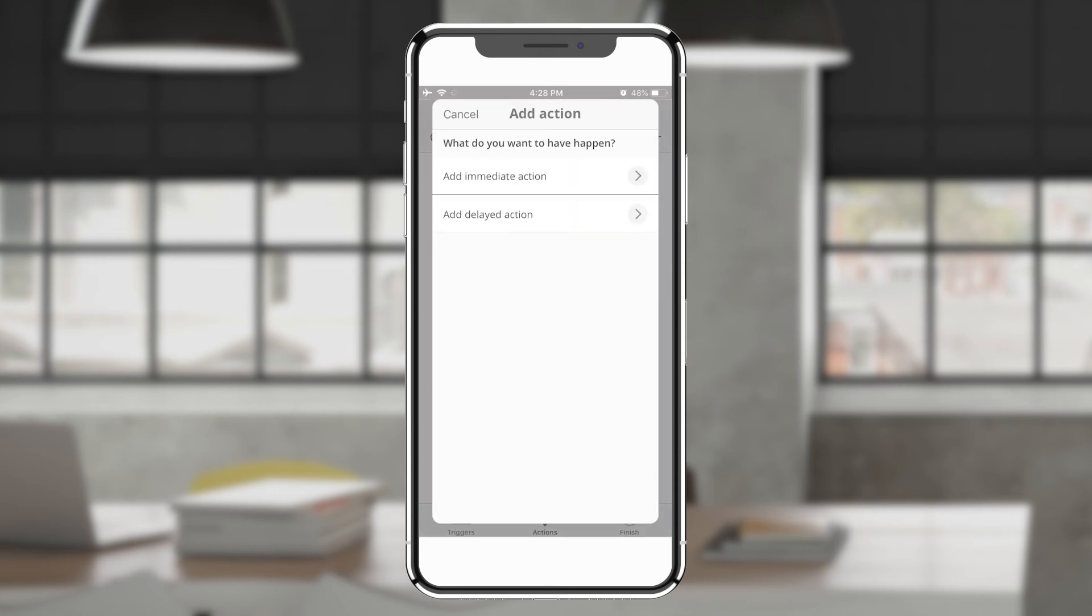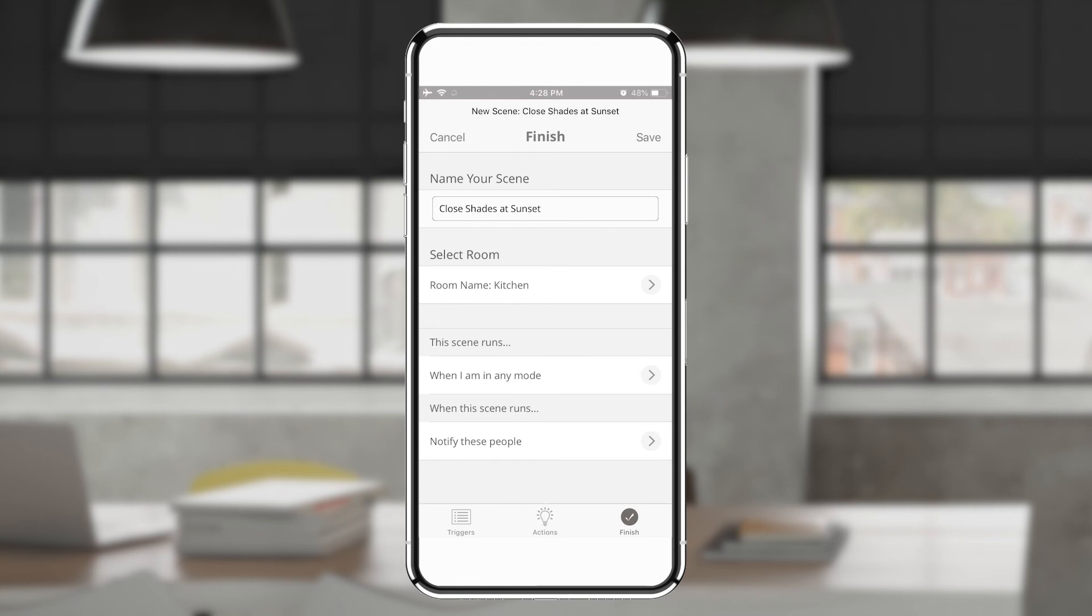Next, choose whether the scene should happen immediately or on a delay. Finally, decide what mode the scene runs in. For example, when you're at home or when you're traveling and whether to notify users.